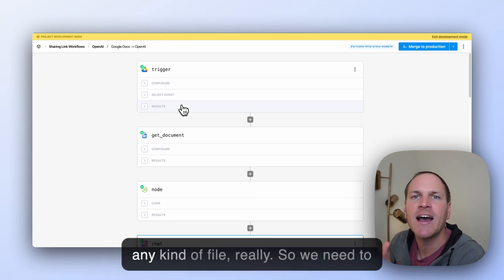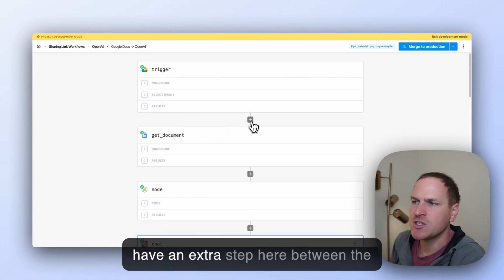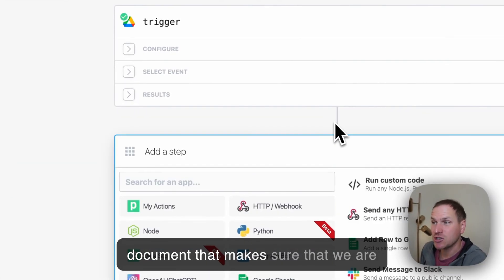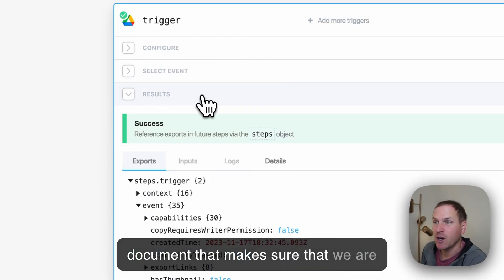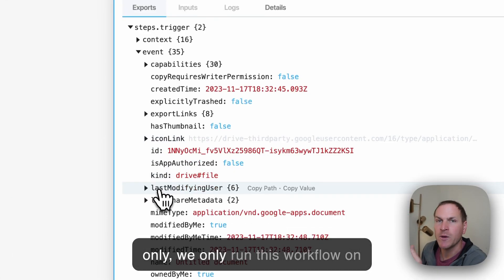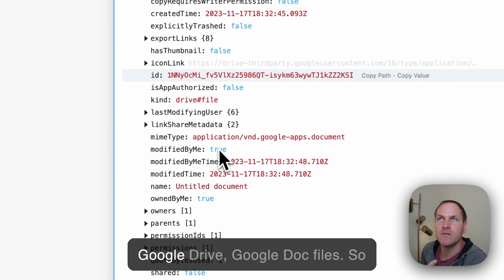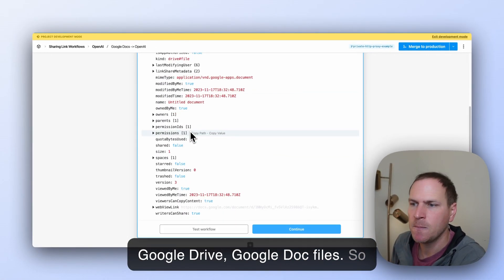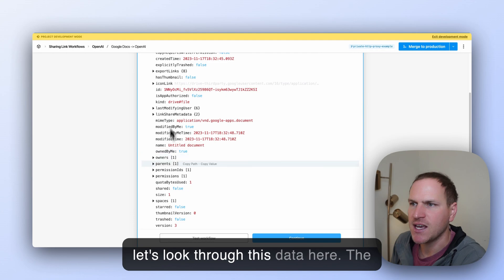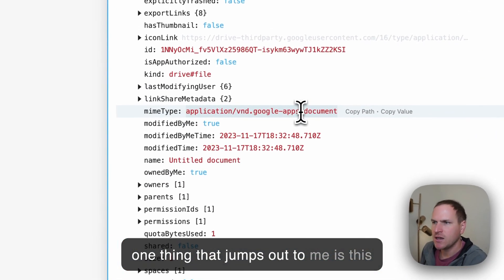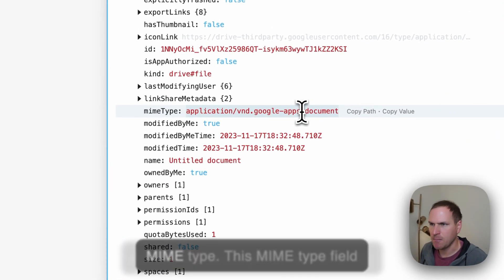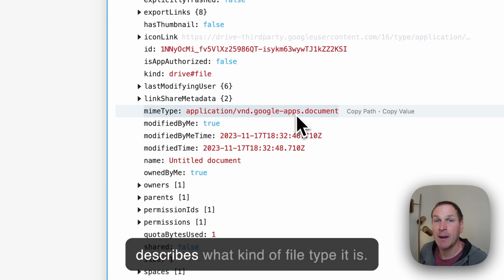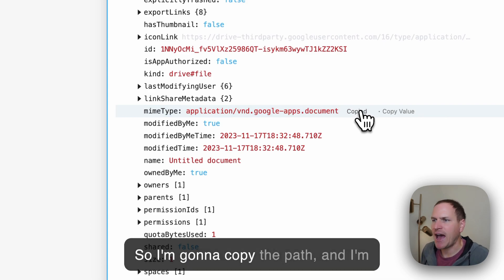So we need to have an extra step here between the trigger and getting the Google document that makes sure that we only run this workflow on Google Doc files. So let's look through this data here. The one thing that jumps out to me is this MIME type. This MIME type field describes what kind of file type it is.